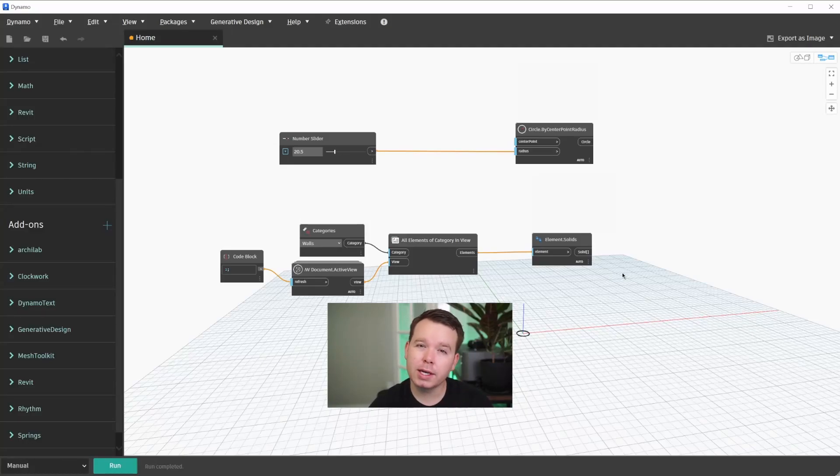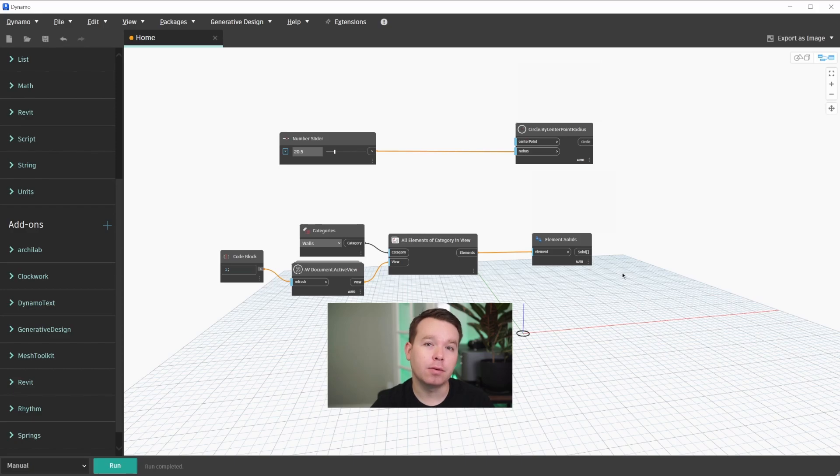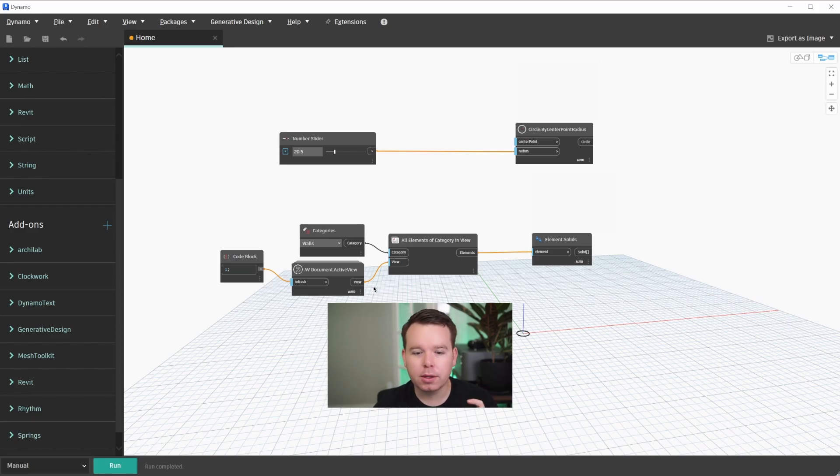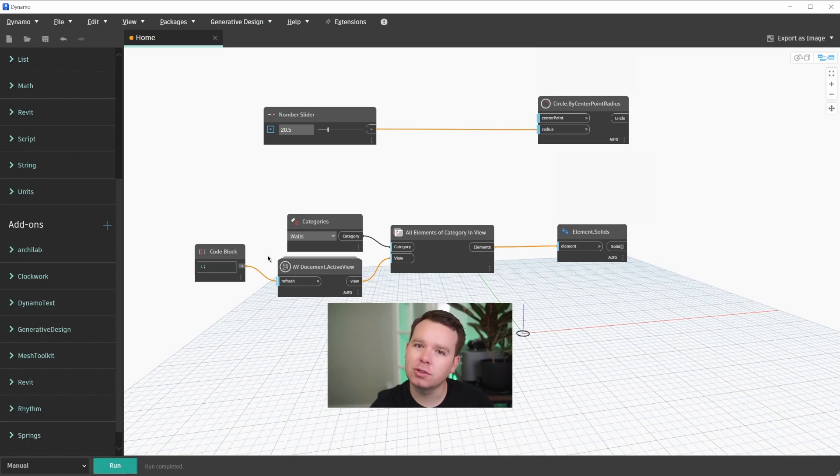In this video, we're going to take a look at one of the most underrated features in Dynamo, and it's been there for a little while. A little spoiler: it makes the wires orange. So if that seems interesting, check out the rest of this video.